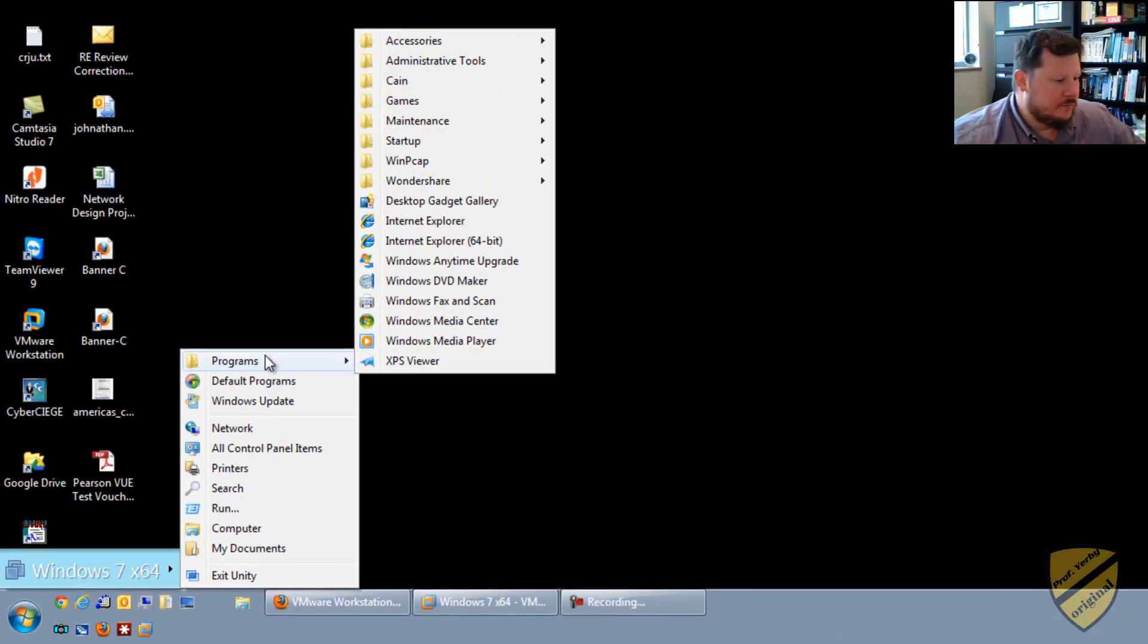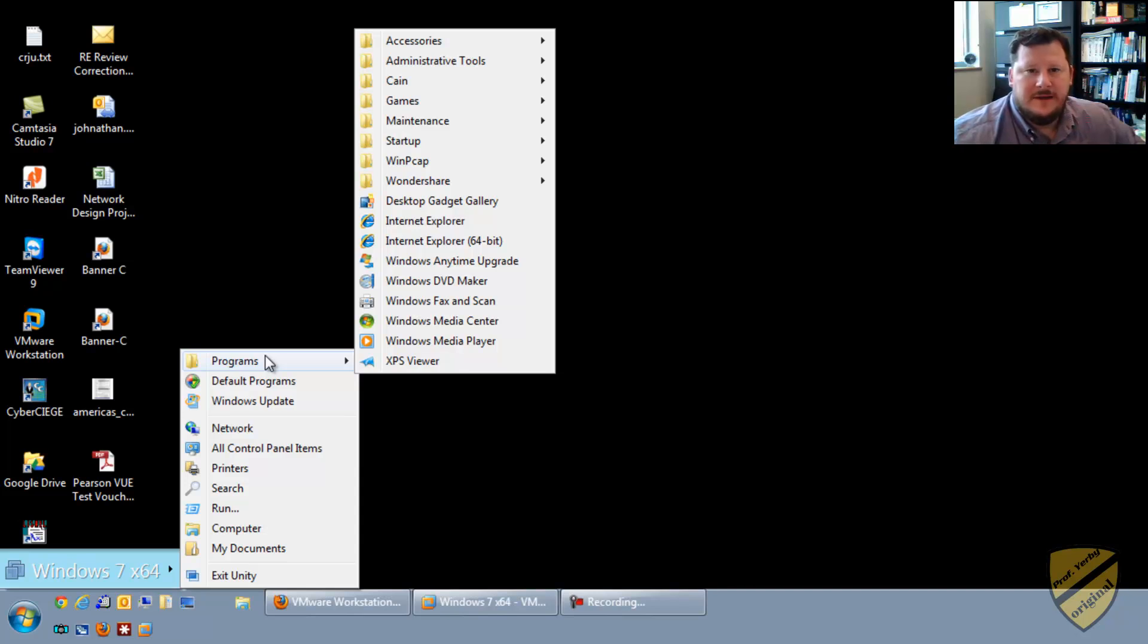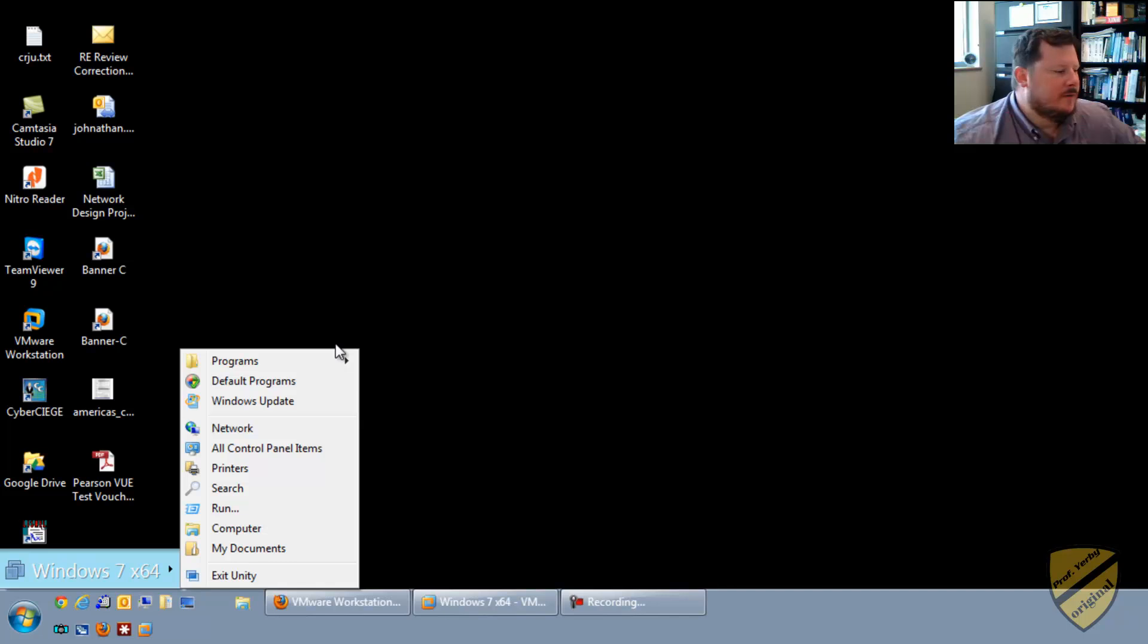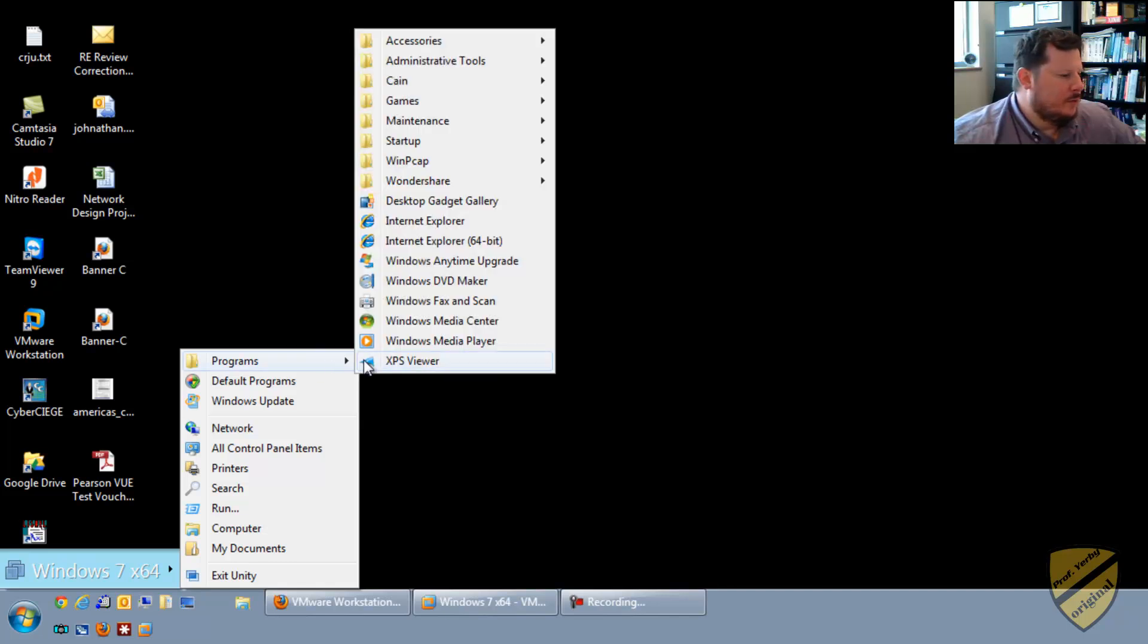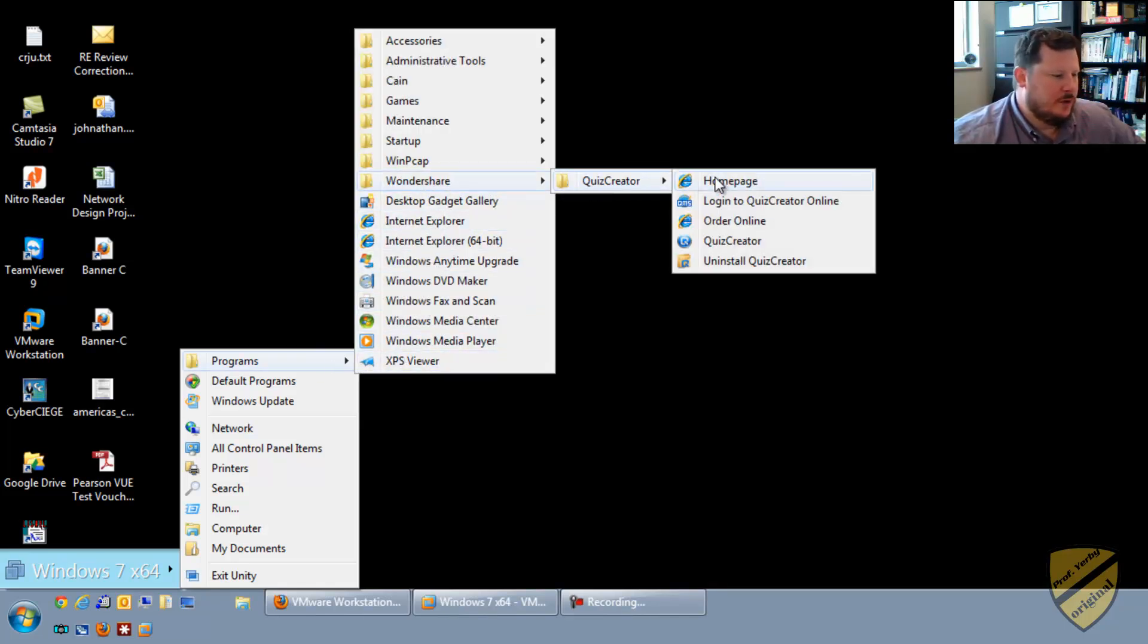What I want to do is I want to test it out by going into that Giveaway of the Day software that I downloaded. It's a quiz creation program. So I'll go to Programs, to Wondershare, Quiz Creator, and then Quiz Creator.